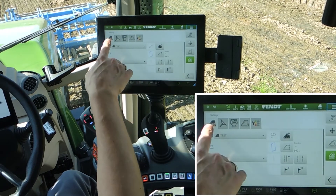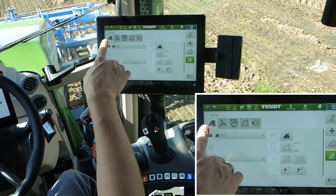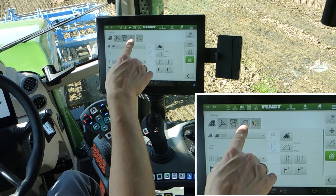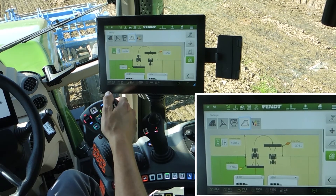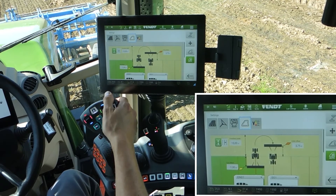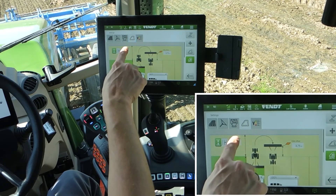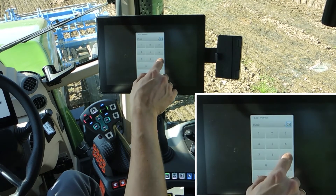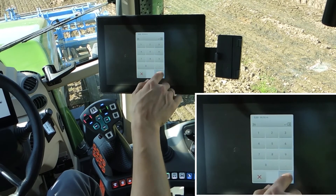Here you can see different possibilities: field steering system, as well as the headland and teach-in settings. The headland is currently set to 15 meters — we want 36 meters.